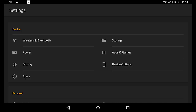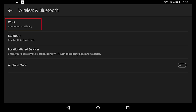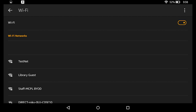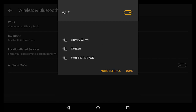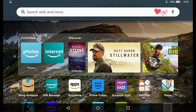Before we go to the App Store, let's make sure we are connected to Wi-Fi. Let's tap wireless and Bluetooth settings, then tap Wi-Fi, because in order to use the App Store I need to be connected to the Internet. I can also access Wi-Fi settings by swiping down from the top of my screen — I simply tap the Wi-Fi icon and it will bring up the different Wi-Fi connections available. I would select Library Guest if I was at a library.